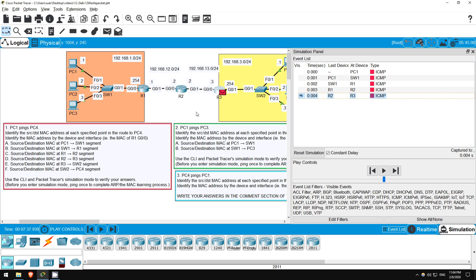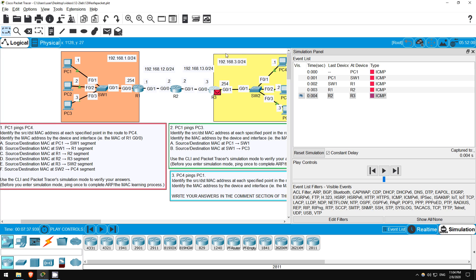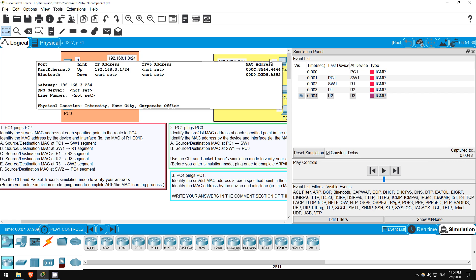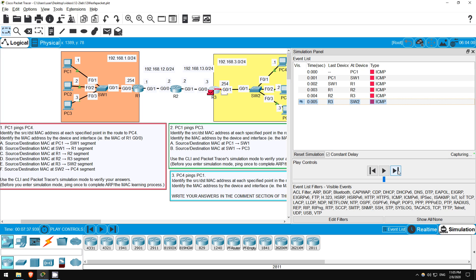Next, how about E, the source and destination MAC between R3 and SW2? Well, at this point the destination IP address is part of a network connected to R3, 192.168.3.0/24, so R3 knows it can send the packet directly to PC4. So, it will set the destination MAC address to PC4's MAC address, and use its own address as the source. So actually, the answers should be the same for part E and F of this question. I'll send the packet forward once more, so we can check the IN and OUT sections at SW2.